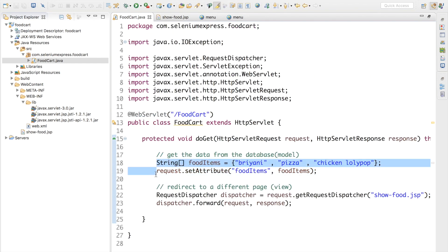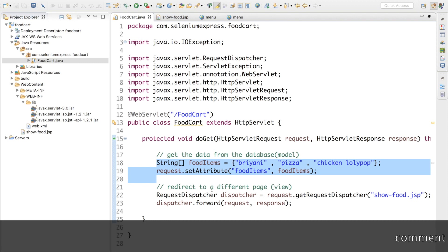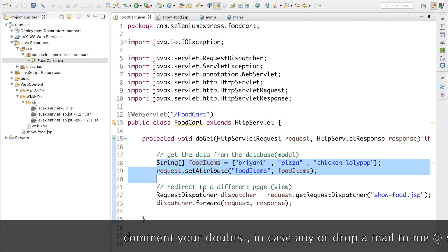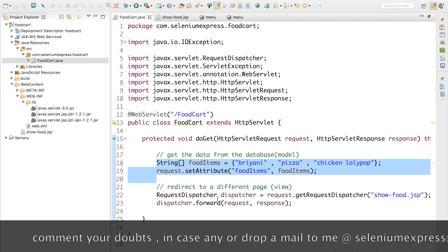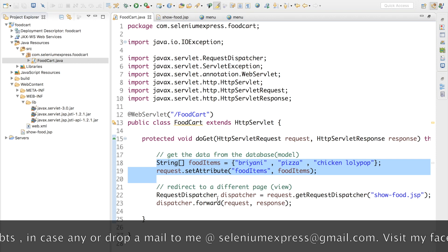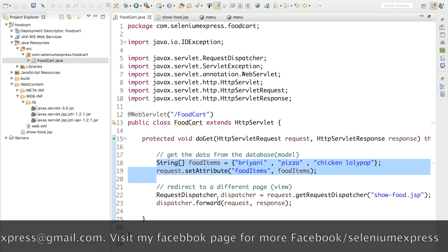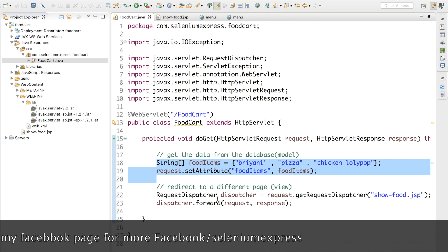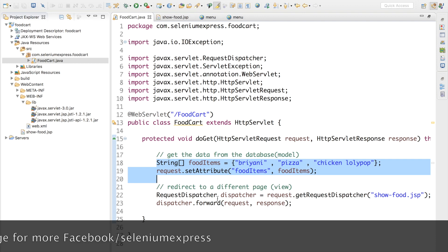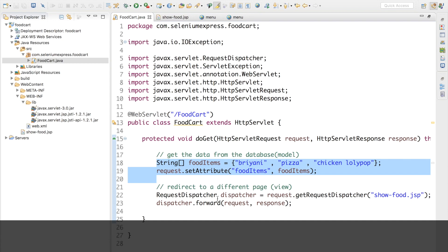This is what I wanted to show in this tutorial. In the next tutorial, I'll remove this hardcoded array because it was just to demonstrate how to set and send data to a JSP page. Next time we'll get into our model, talk to the database, get real data, send it to the JSP page, and use JSTL to display it. Thanks for watching — see you in the next tutorial. If you have any doubts, post in the comments or email me at seleniumexpress@gmail.com. Till then, bye bye and happy coding!